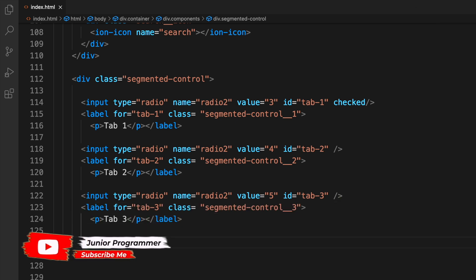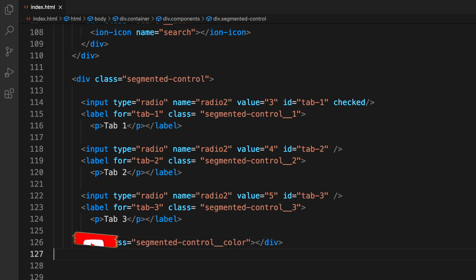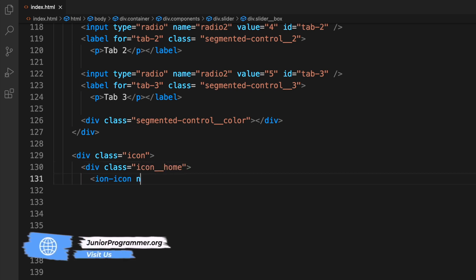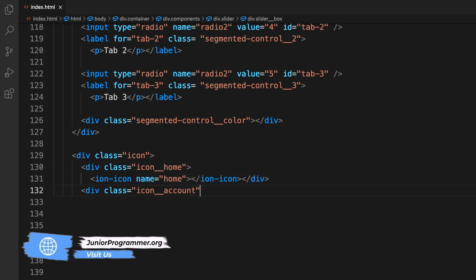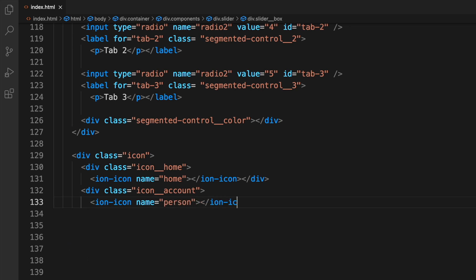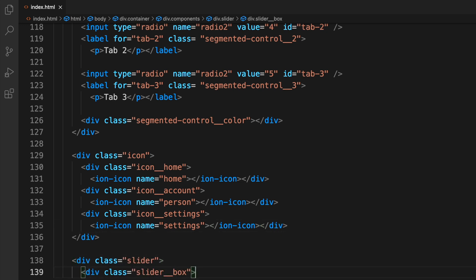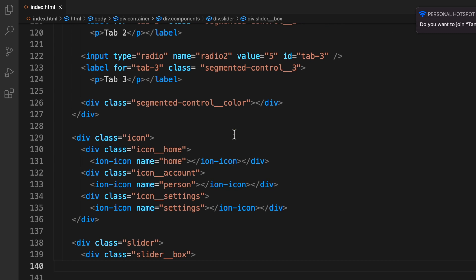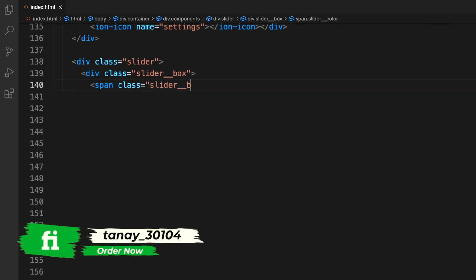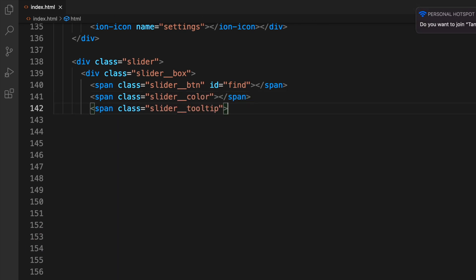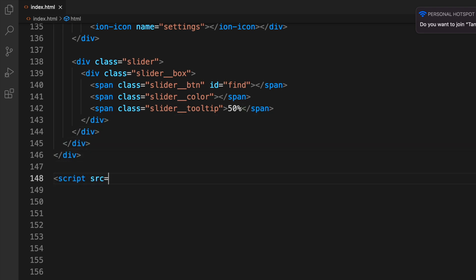We then create icons fetched from the FontAwesome library — home, account, and settings icons — to make the interface more visually pleasing. Finally we add the slider element with classes 'slider-button', 'slider-color', and 'slider-tooltip'. This completes the HTML. Now let's move on to the CSS file, which is the core of this project.